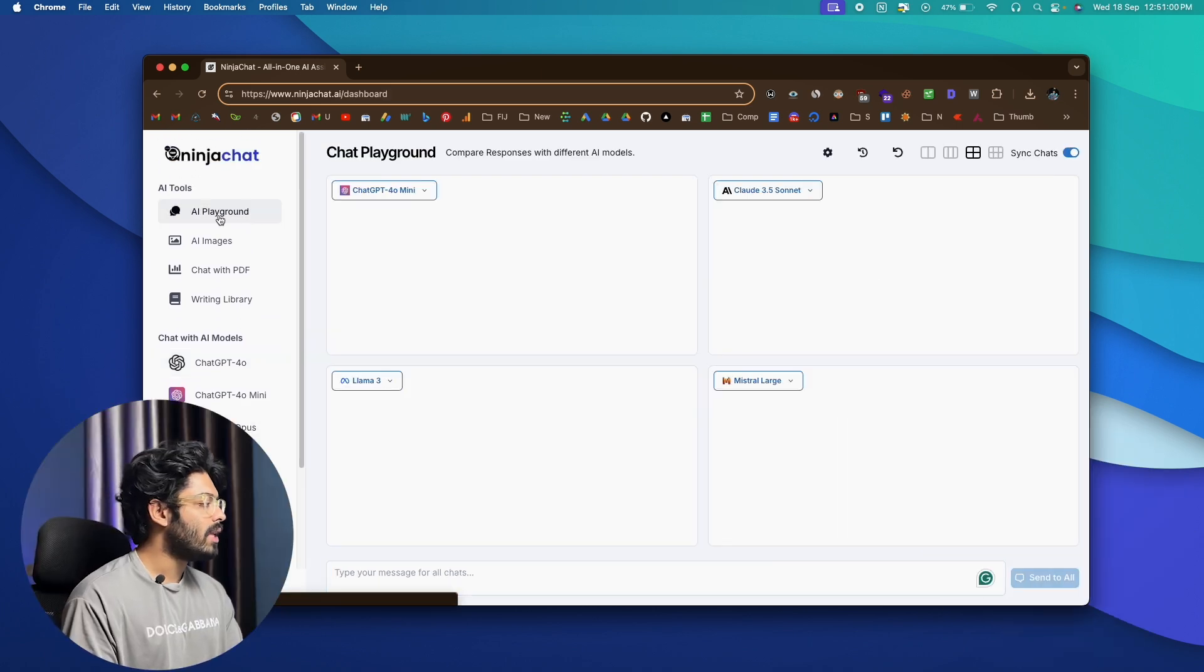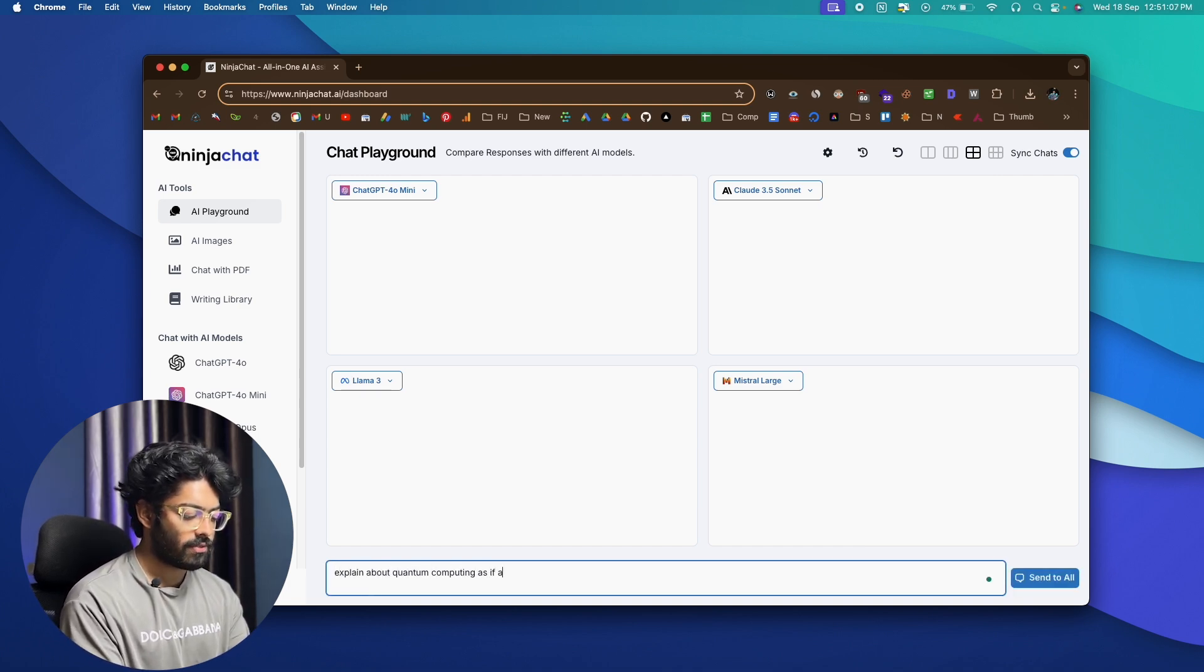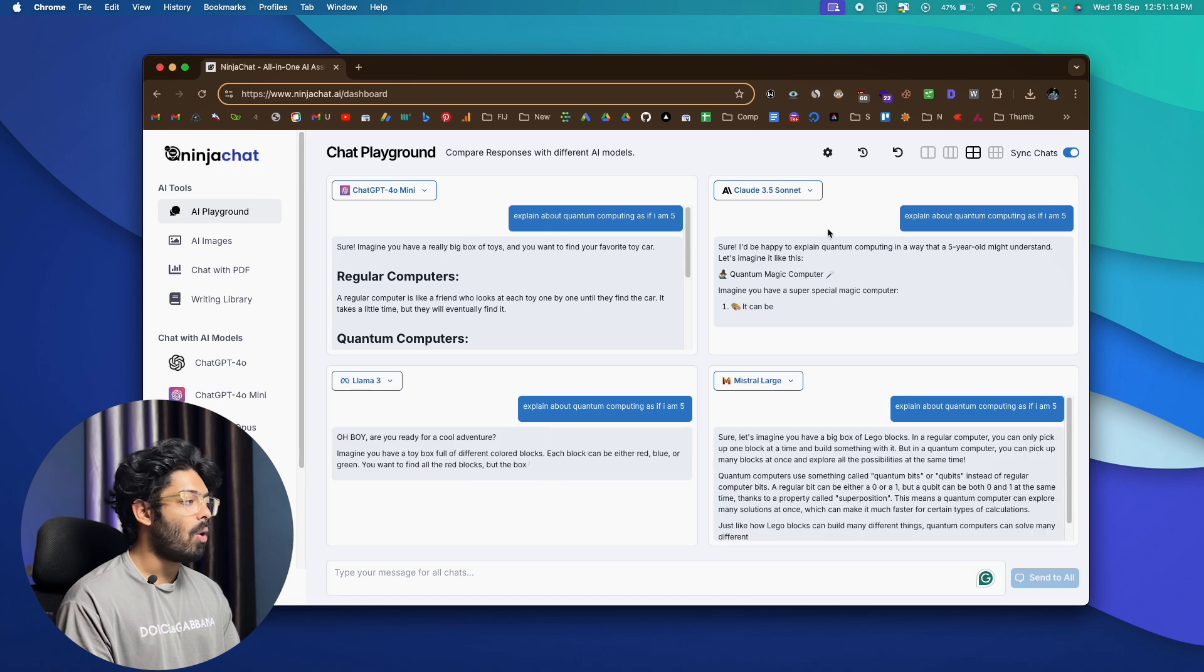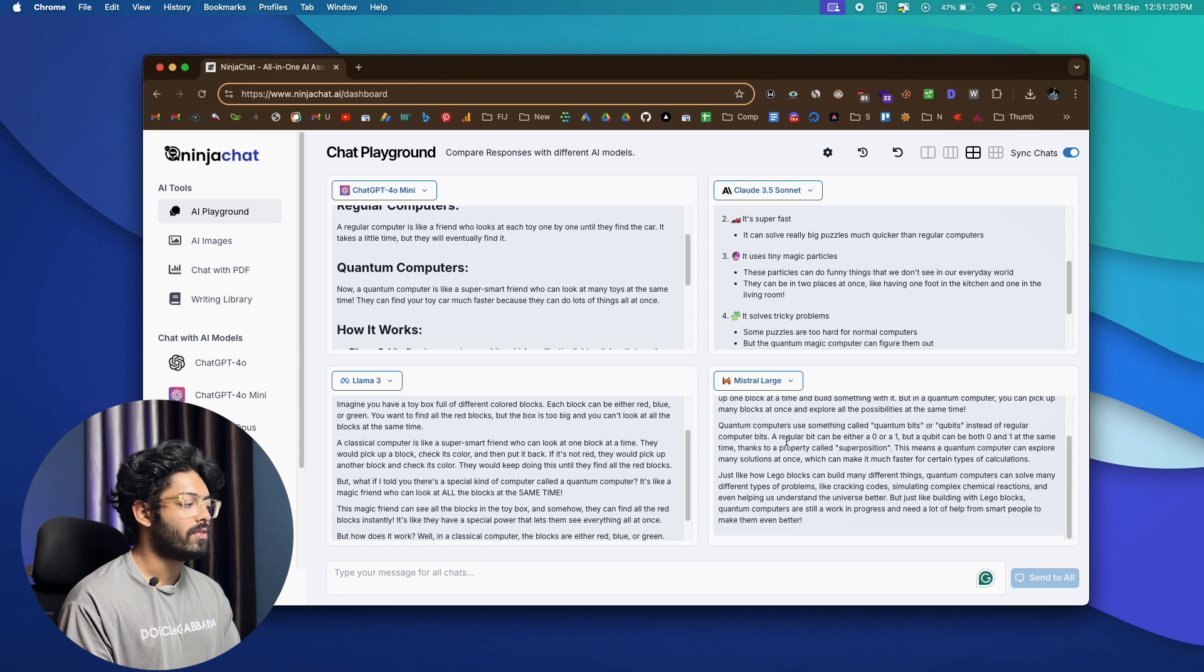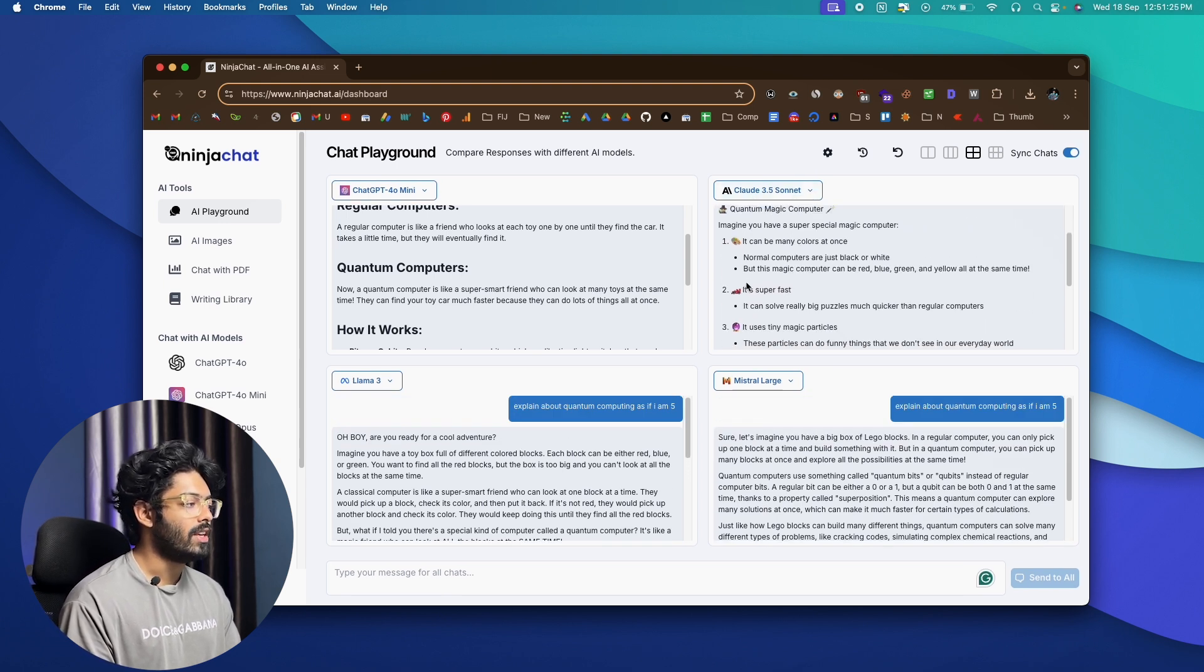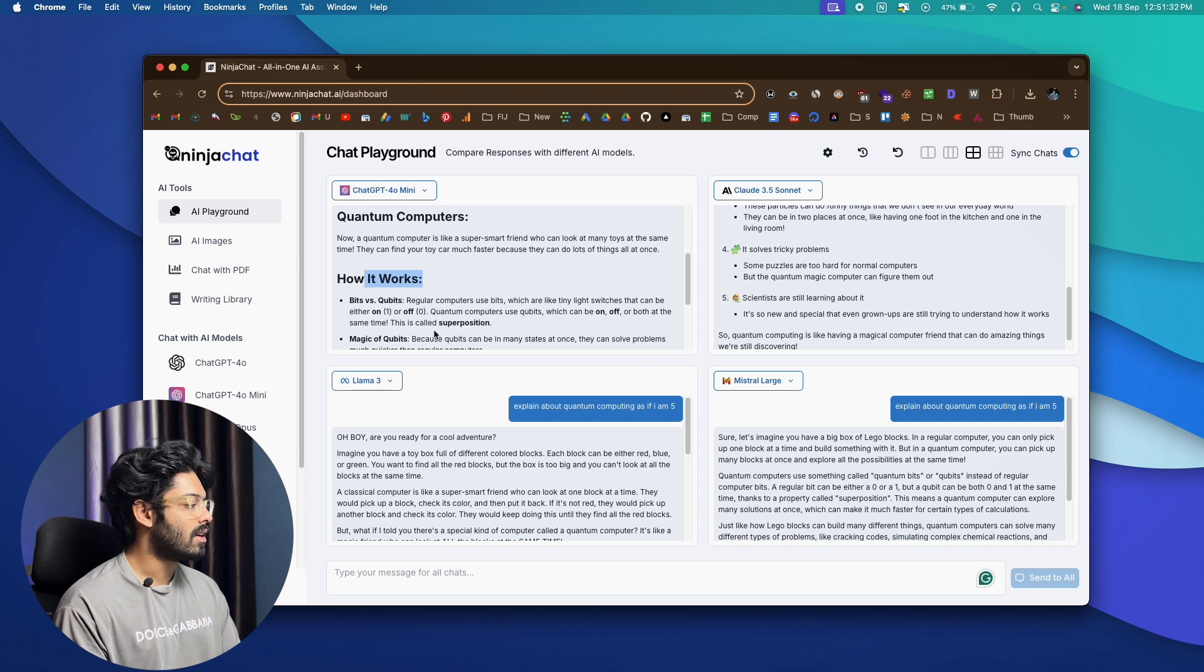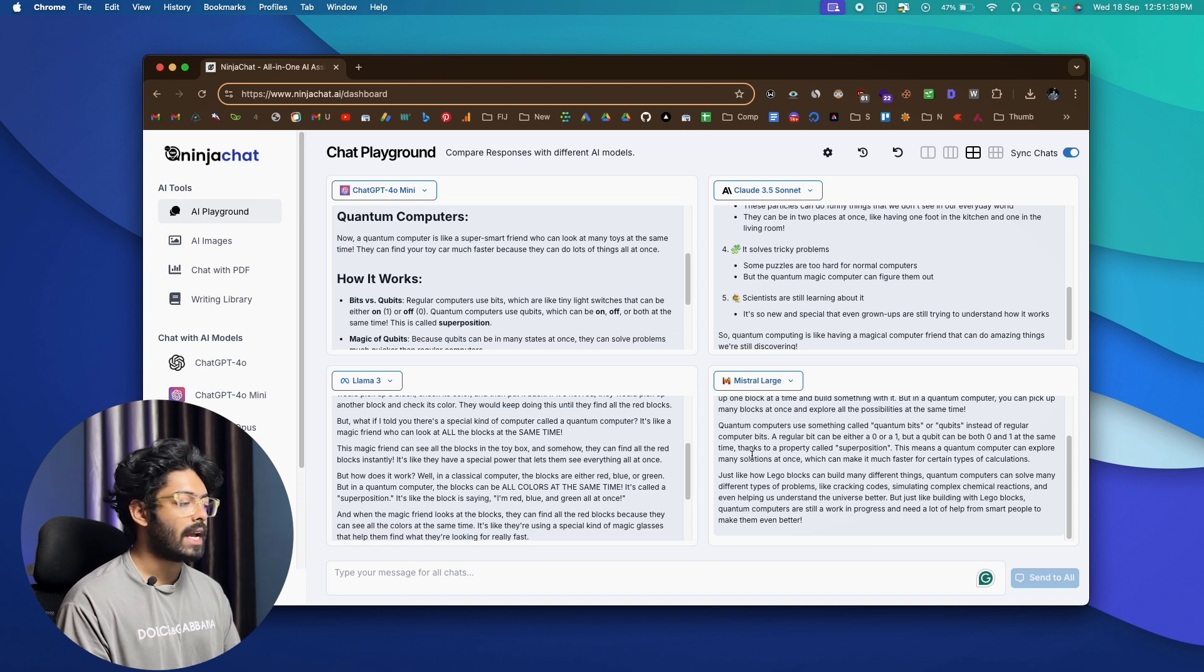And now let's come back to the AI playground section and I'll give it a prompt, something like explain about quantum computing as if I am 5. I'll make sure the sync chat option is enabled and I'll click on Send to All. And now all of these AI models have responded to this one and I can view and compare the responses from all these different AI models. And if you look at here, you can see Cloud 3.5 Sonnet has used a lot of emojis and stuff to make it interactive for people who are younger. And again, this one has a lot of headings and stuff. And the way each of these AI model explains the exact same concept is very different. So you can go ahead and compare which one looks good and you can go ahead and copy that one and use.